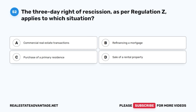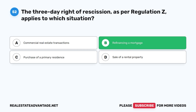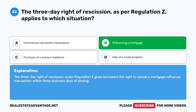Question 52: The three-day right of rescission, as per Regulation Z, applies to which situation? A. Commercial real estate transactions. B. Refinancing a mortgage. C. Purchase of a primary residence. D. Sale of a rental property. The correct answer is B: Refinancing a mortgage. The three-day right of rescission under Regulation Z gives borrowers the right to cancel a mortgage refinance transaction within three business days of closing.